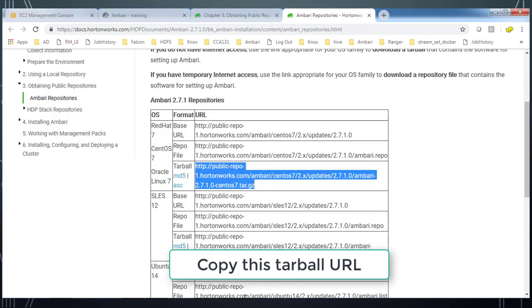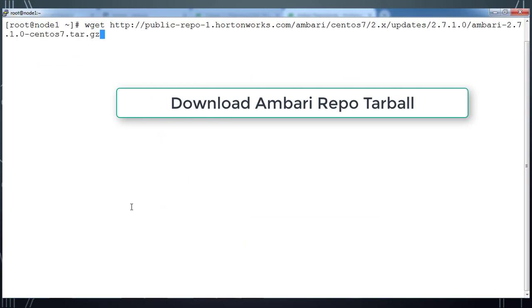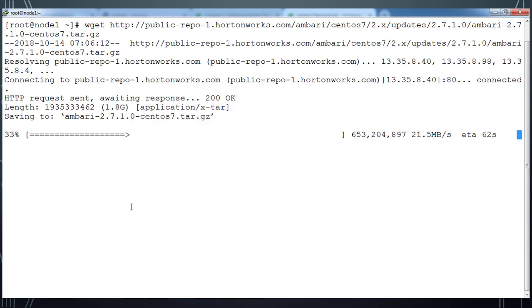Copy that URL and use wget and download it. It takes some time to download, so this file is relatively larger.